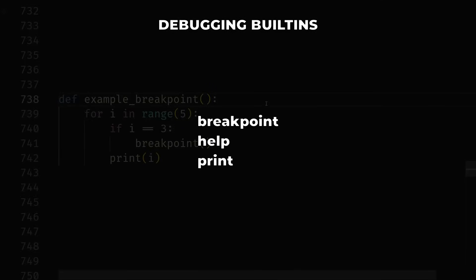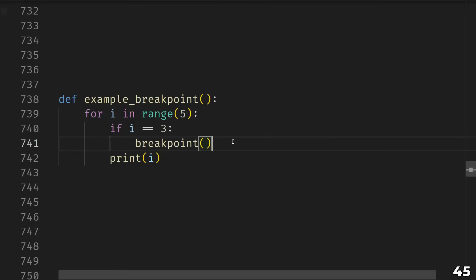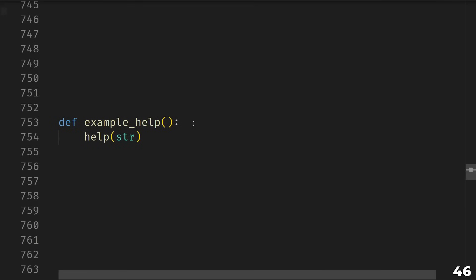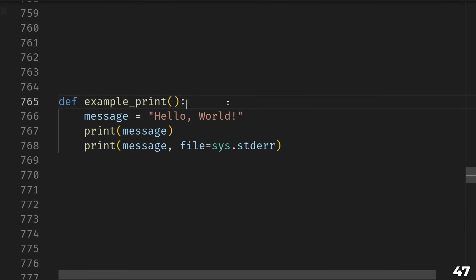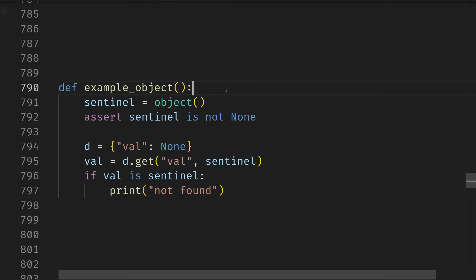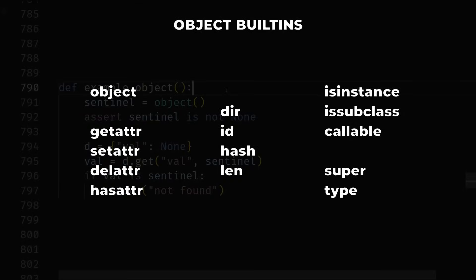Our next category is debugging and interactivity — just three things: breakpoint, help, and print. Calling breakpoint will pause the Python program and drop you into a debugger. This is a command-line debugger, so I wouldn't recommend it unless you really need to — your IDE probably has a much better GUI debugger built in that you don't have to modify your code to use. Help prints out help text. And print — I can't imagine you don't know this one if you've made it this far into the video, but at the very least maybe you didn't know that print has a file parameter.